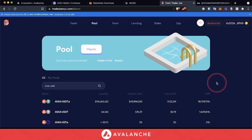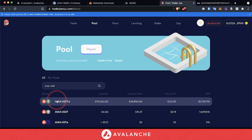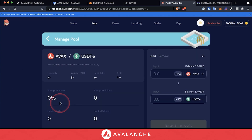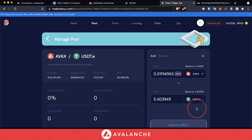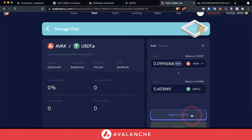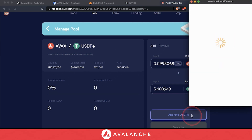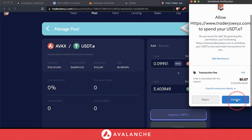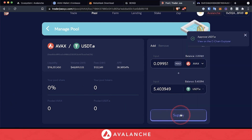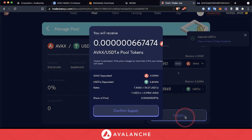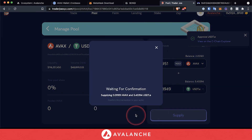Now that we've acquired both types of tokens, we can head back to the pool tab and select AVAX/USDT.E. Max the amount of USDT.E, because we have a higher balance of AVAX. Then hit approve USDT.E, confirm the transaction. Next, hit the supply button and confirm supply.